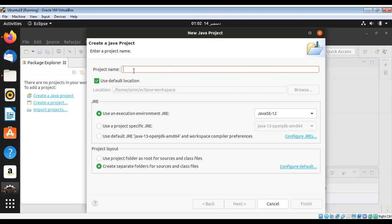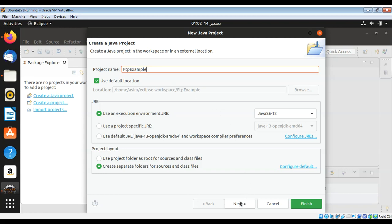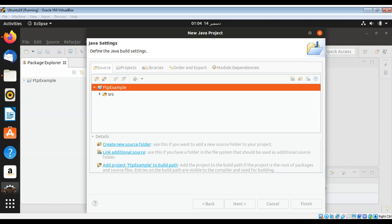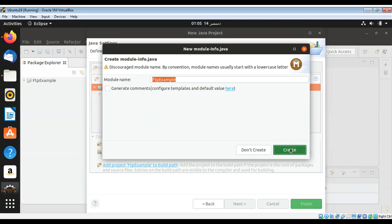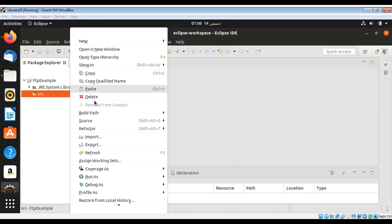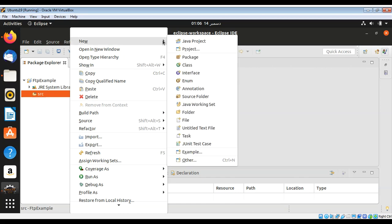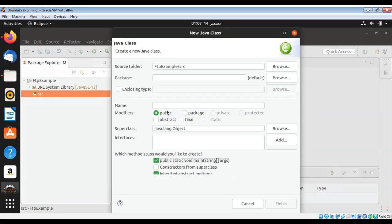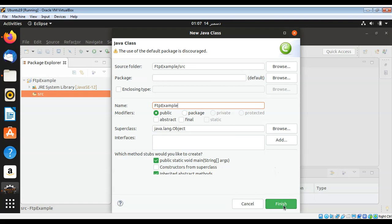We can create our project in Eclipse. I'll name it FTP Sample and add a new class to our project called FTP Example, then click Finish.